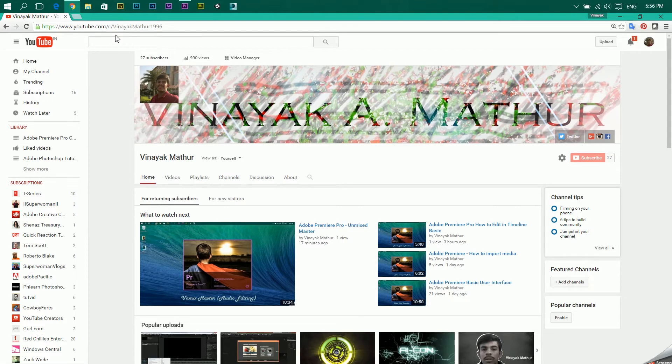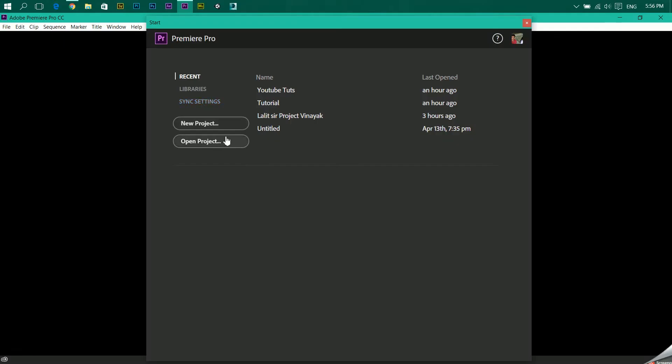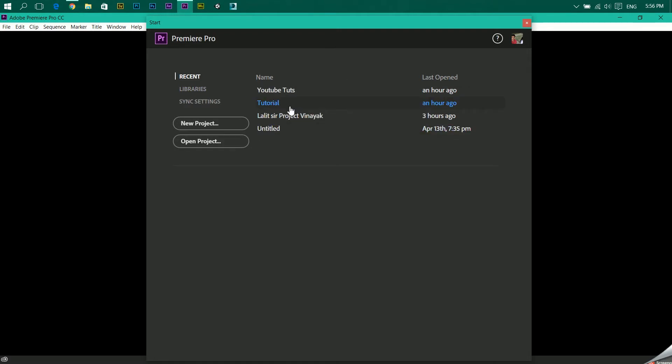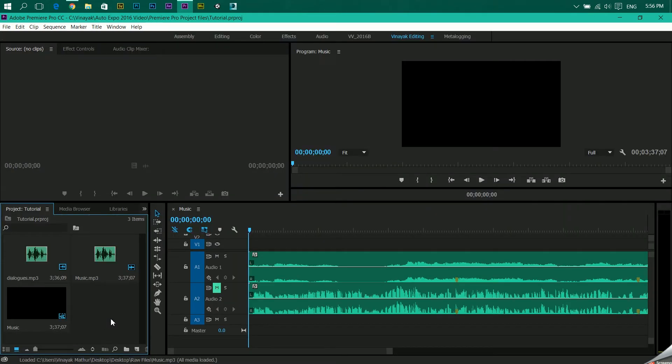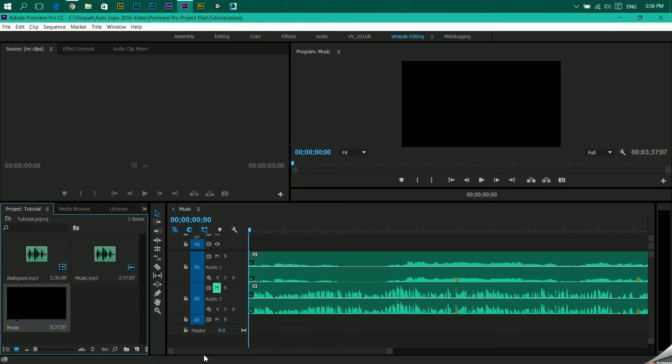Coming back to Premiere, we have our tutorial project file ready since the past videos, so we'll just open it over here. We'll today see how to pan an audio. And what do I mean by panning is suppose I have two audio layers, like over here I have a music layer and I have a dialogues layer.